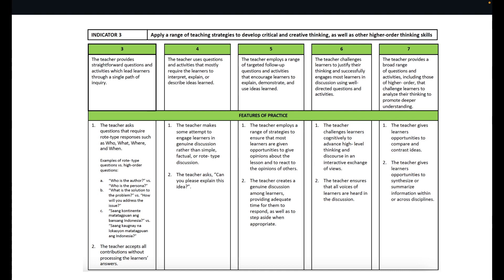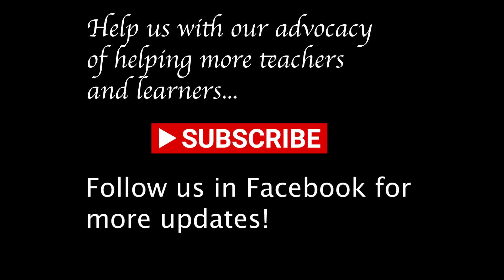That's all for Objective 3 — it's quite heavy. Remember, objectives one, two, and three are to be mastered from first grading to fourth grading, because they cut across all disciplines. Objective one deals with the way we integrate; Objective two deals with literacy and numeracy; and Objective three looks at how you employ higher-order thinking skills, ensuring that creativity and critical thinking are evident among your learners. That's all for objectives one, two, and three — this is part three. If you learned something from this, don't forget to subscribe.